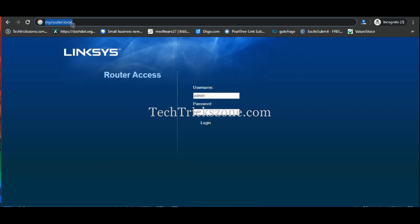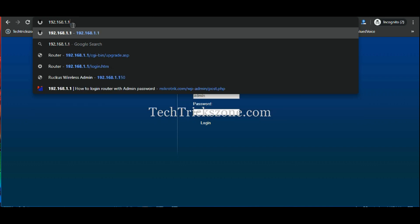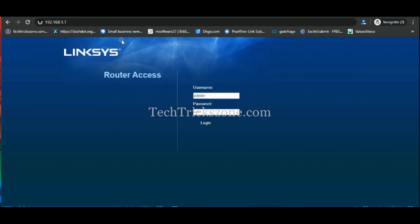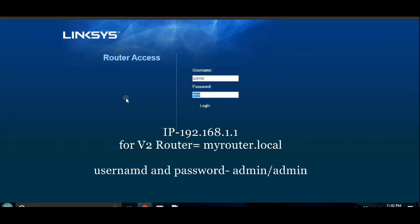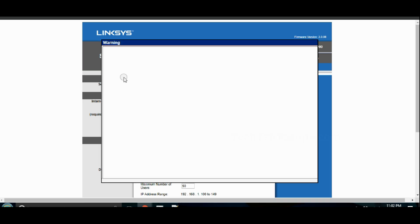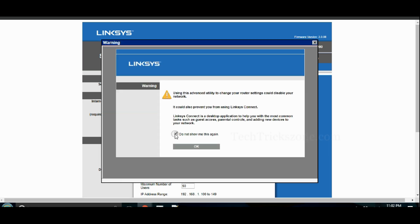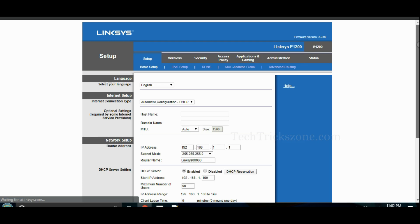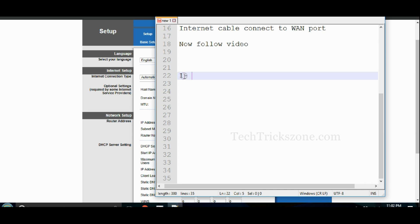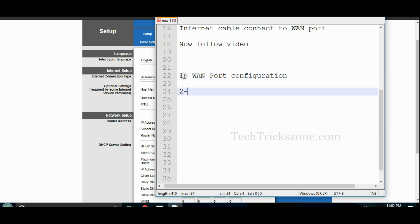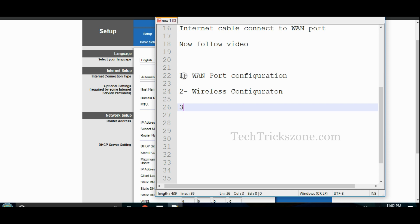Open your browser and type 192.168.1.1 in the URL bar and press the Enter key. Now you can configure the WAN port, wireless, and LAN port for the Linksys E1200 router.